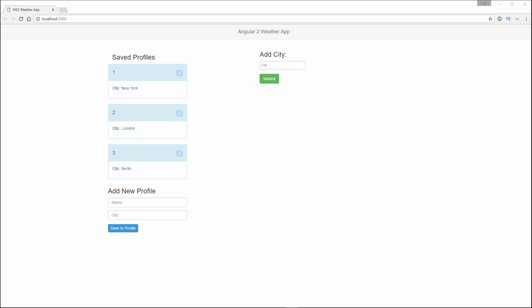So let's now preview the five applications we'll be building. Here is our Angular 2 weather app. In this application, I can add a new city.